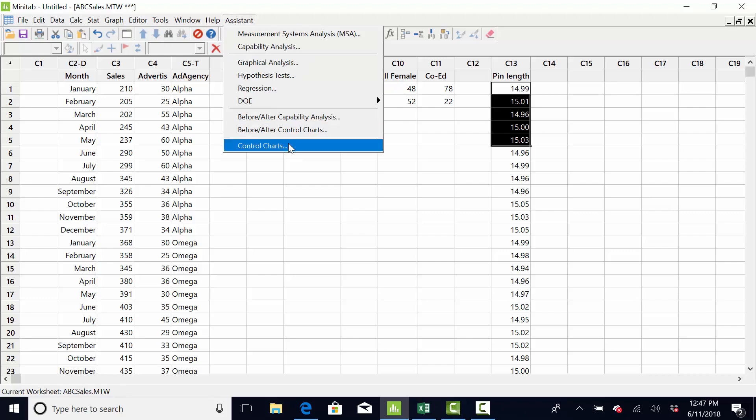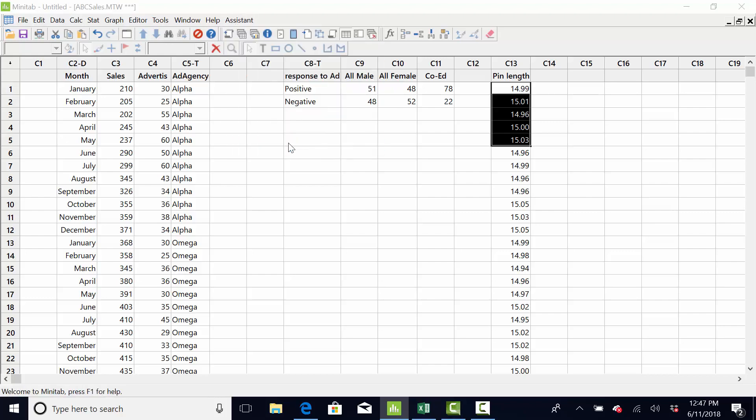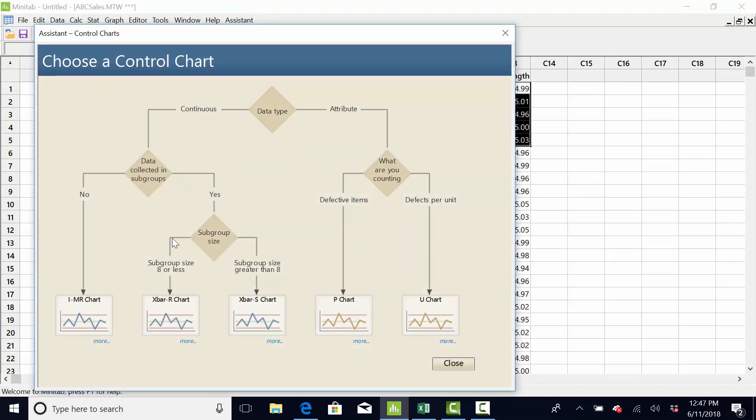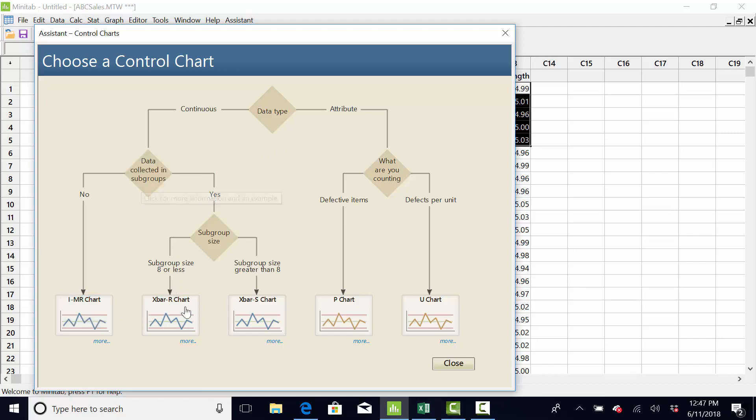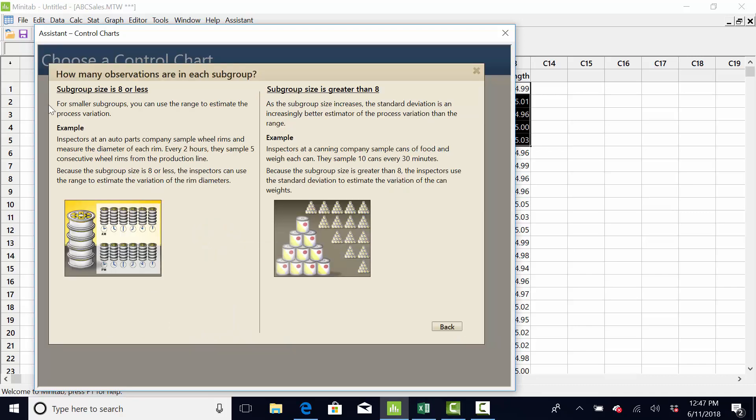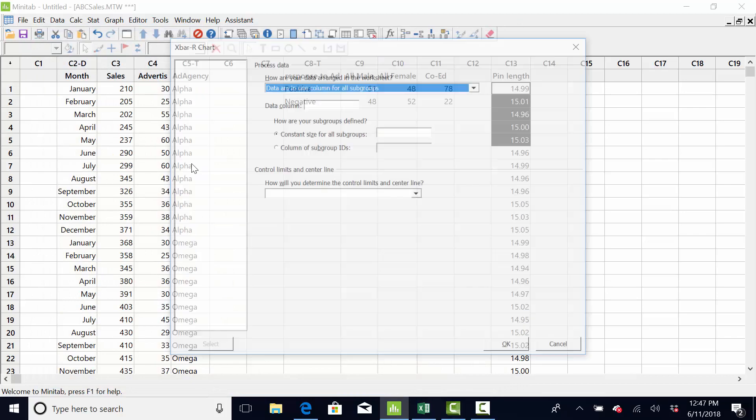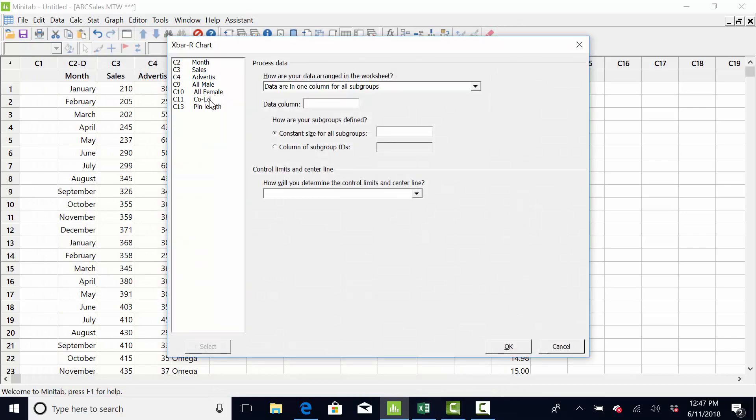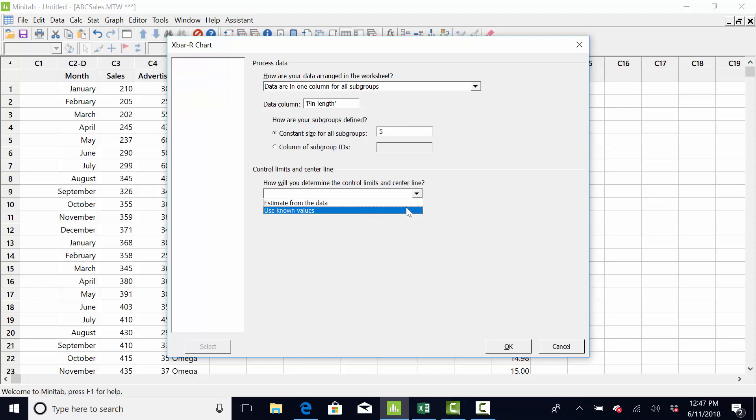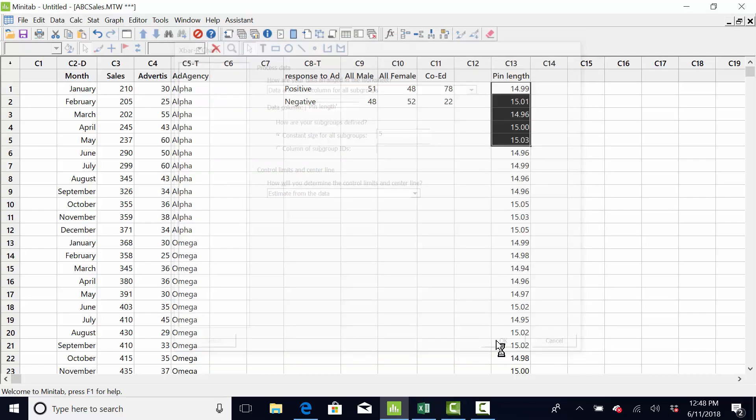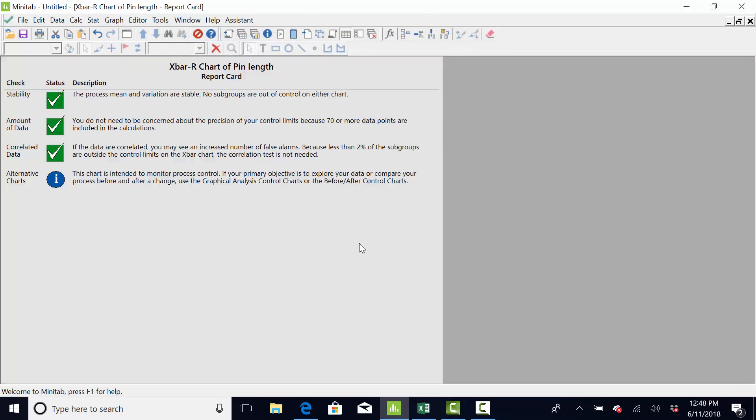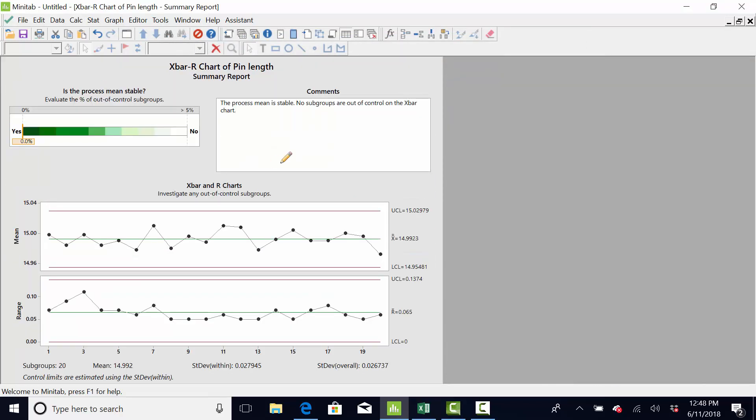So, assistant, control charts. And, it is subgroup size less than eight. So, it's an X-bar. Look, there's another cool thing about Minitab. If you click on this, it will give you an example if you can't figure it out. So, I'm going to do the X-bar R. My data is pin length. My subgroup size is five. I'm going to ask Minitab to draw the control limits. Nothing popped up. So, I'm assuming this process is stable. And, the answer is yes. The process is stable. And, in control.